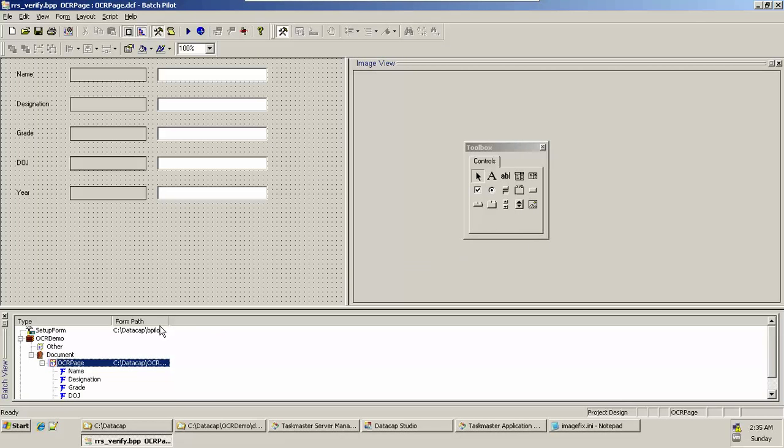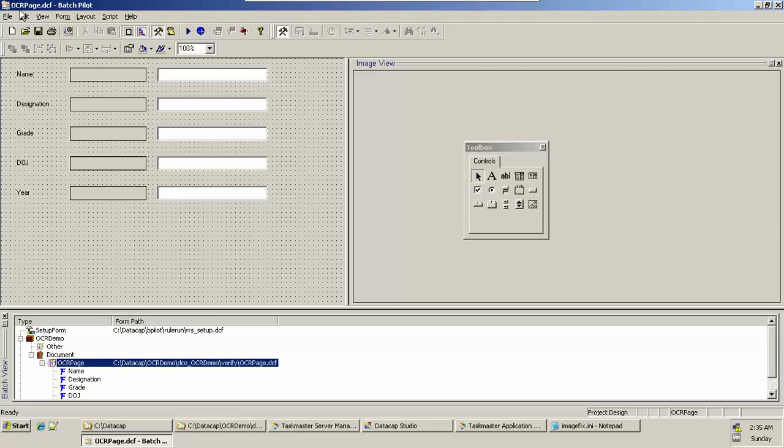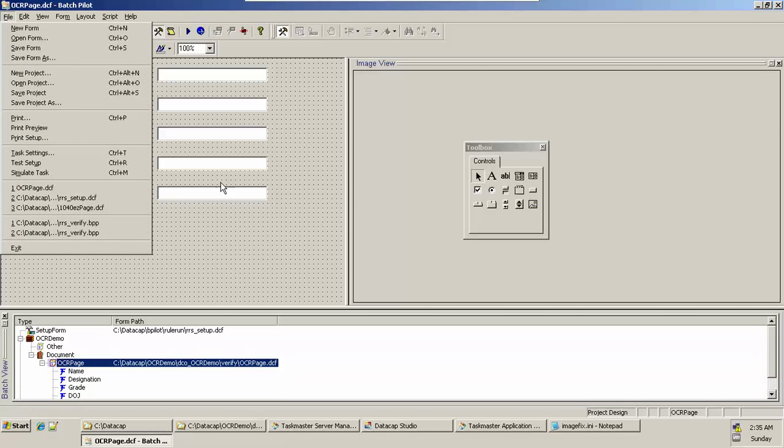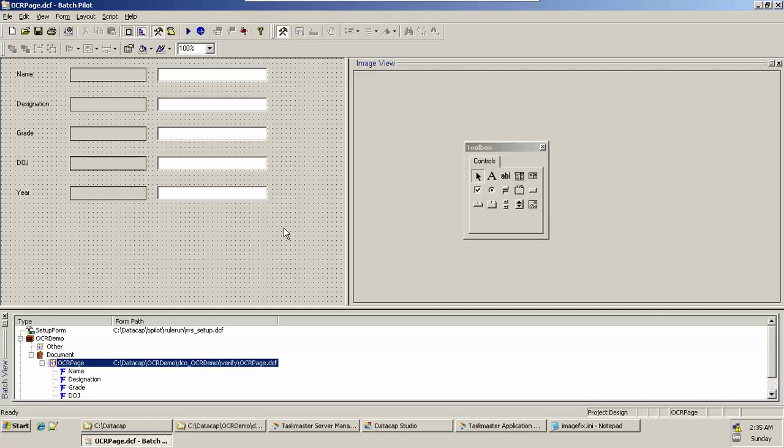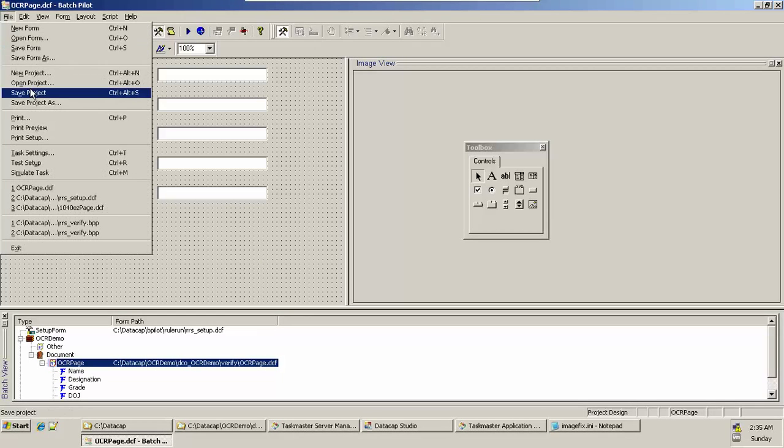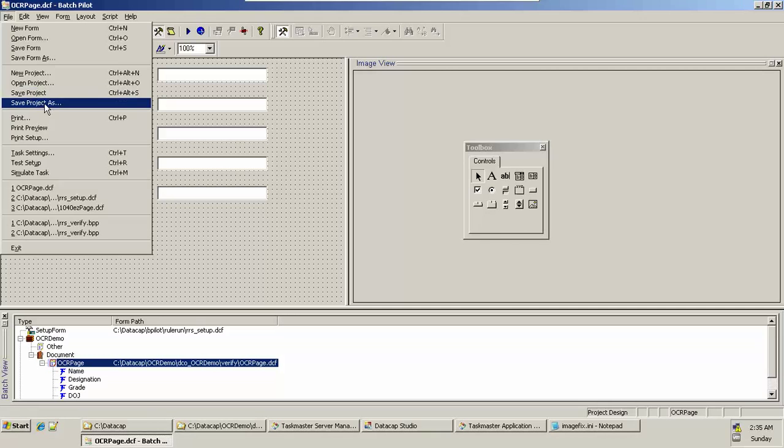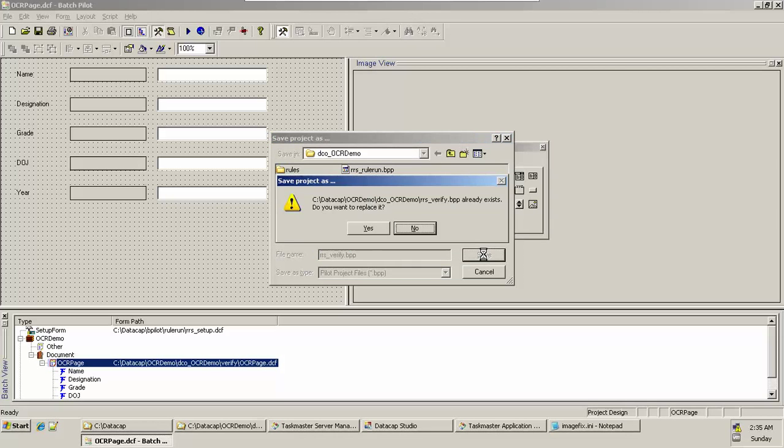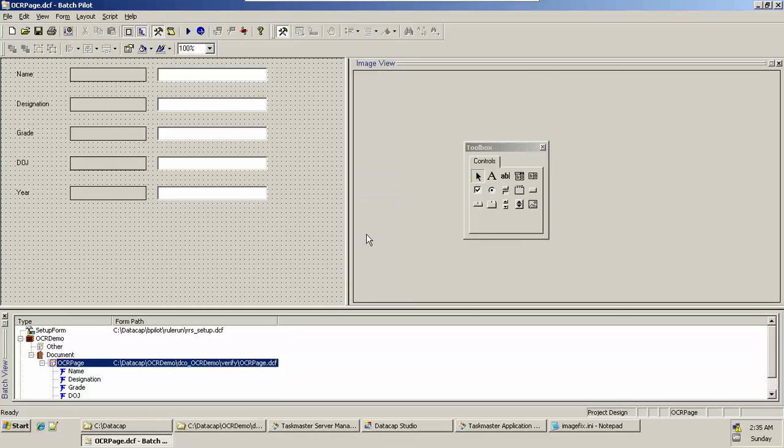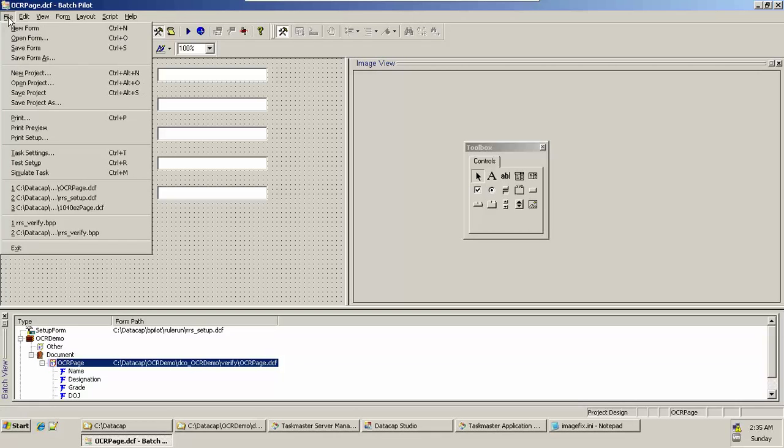You can see the path here. Once you're done, save this one. You can see that the OCR Page.DCF has appeared here. Now you've made a modification in your form. We need to save the project. Go to File, Save Project As, just overwrite your rrs_verify.PPP file. Save, replace it, yes. Make the replacement.